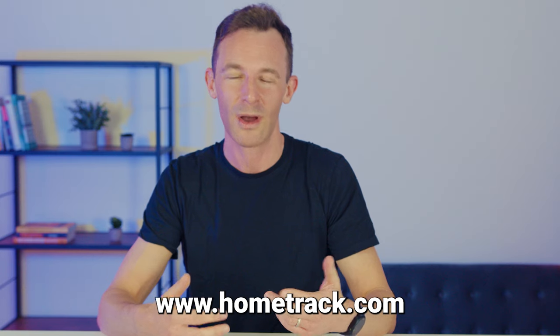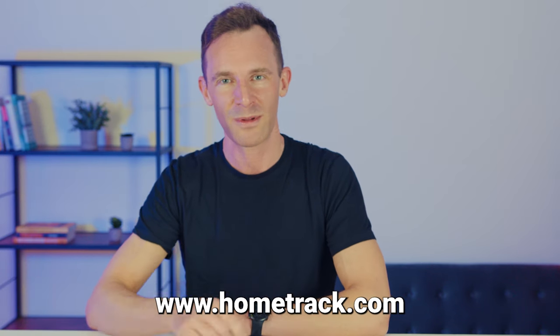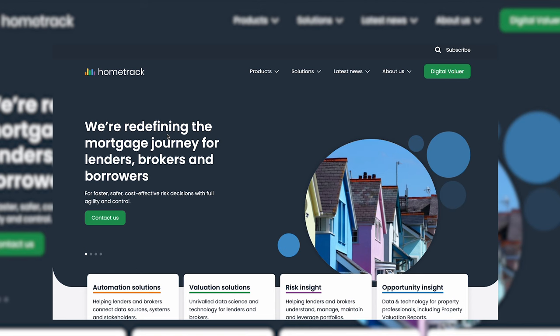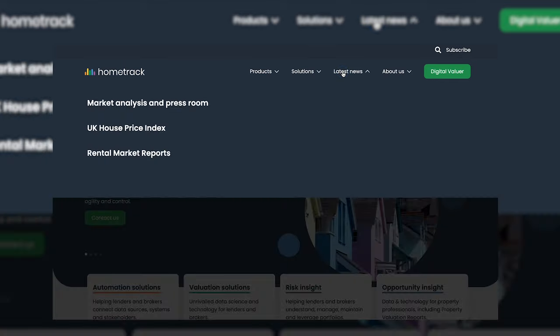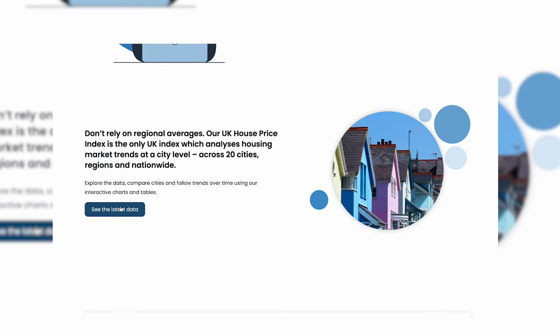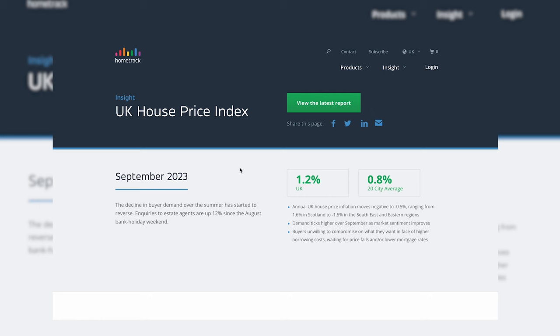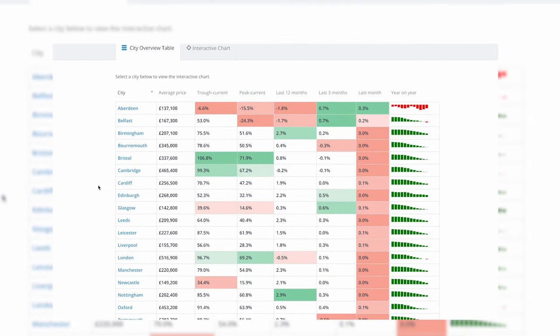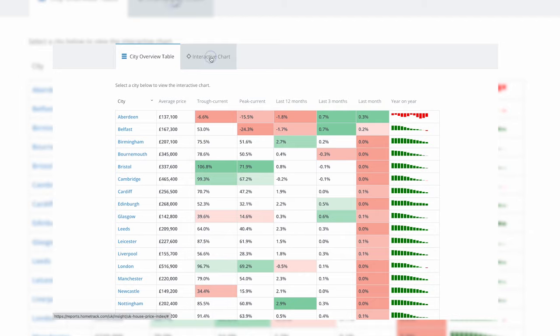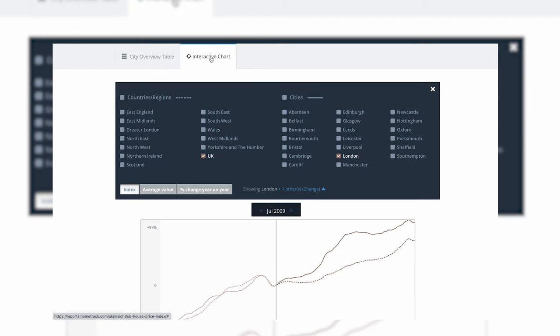Finally, there's another research tool — you've probably heard of HomeTrack and we talk about it on the podcast a lot, but most people don't know this feature exists. Go to latest news, house price index, scroll down to see the latest data. There's a table which is useful in itself, but you can also look at interactive charts — great for looking at the history of a particular city versus others or against the UK average.